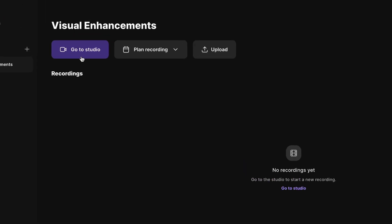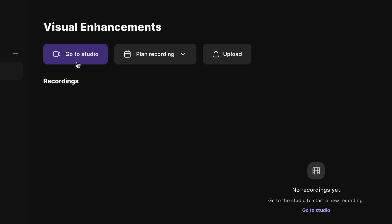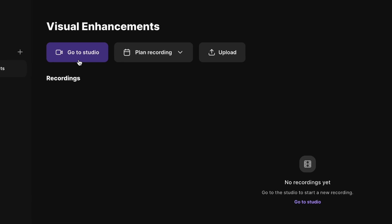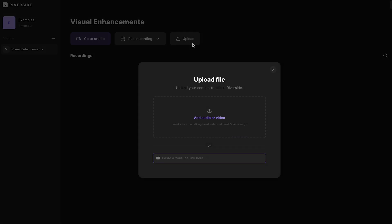If you're starting fresh, you can use Riverside's recording feature — I'll link a video above to help you with this. But if you're here to enhance existing videos with images, simply upload your footage.